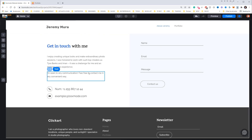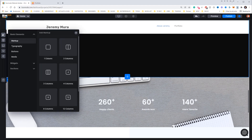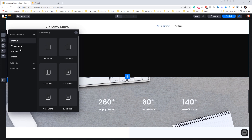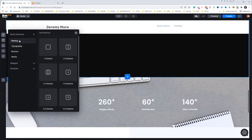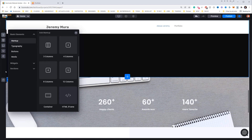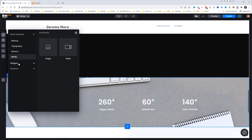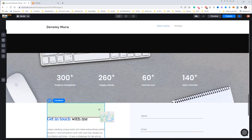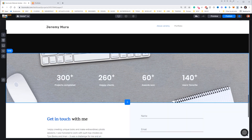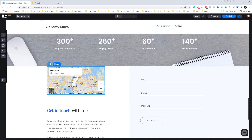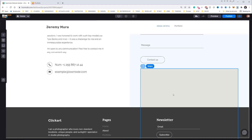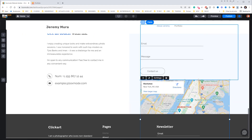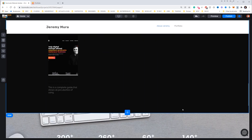If you want to add different sections, go to the plus button in the top left corner. You can add buttons, typography, columns, containers, media like videos, and widgets such as slideshows, galleries, a blog, or a map. For example, I'll drag a map widget and drop it below the Contact section. It's that easy — drag and drop to add, and click Delete to remove anything you don't want.